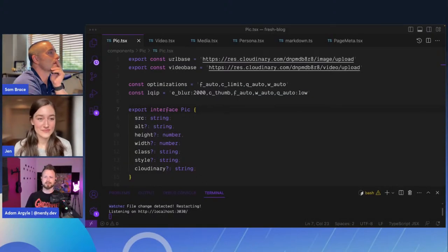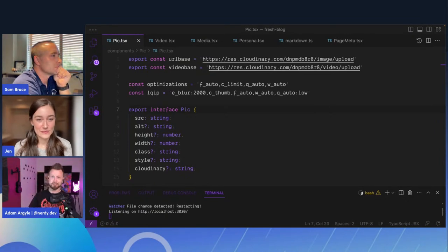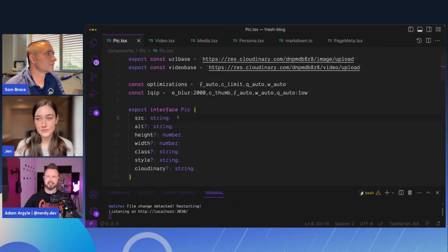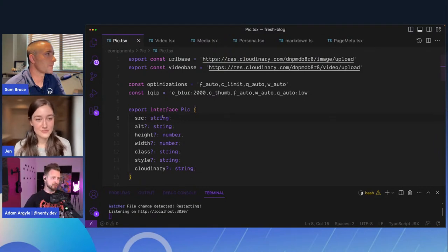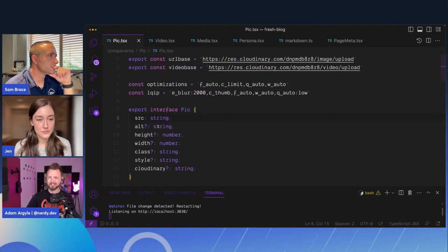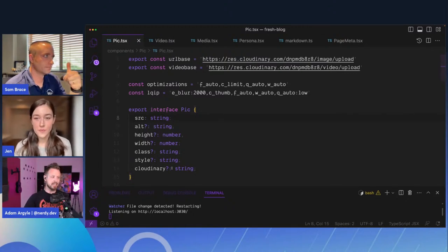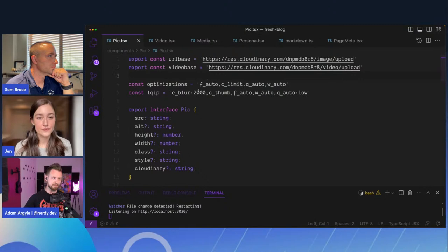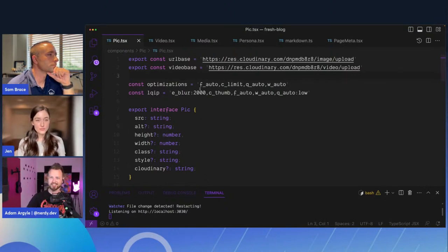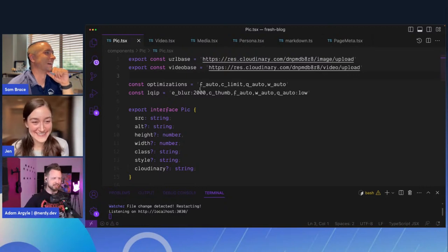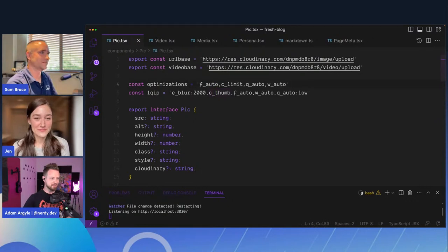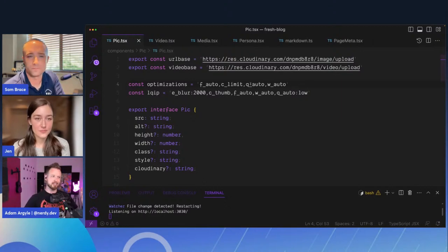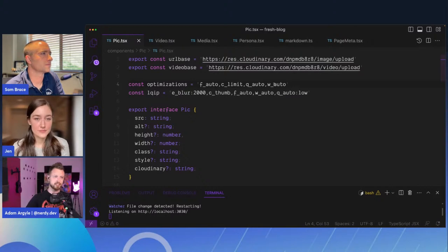This is the pick component and it ultimately builds the picture element that will contain all of the different sort of information. Here's a nice little type interface that gives you a preview of the different options you can pass it. It requires a string; alt is optional though I generally supply alt as often as I can. Height, width, class, style, and a cloudinary string. The cloudinary string is interesting because you can pass overrides. You can see there's some defaults — format auto, which is going to let me supply whatever the browser is capable of. I've got c_limit, quality auto, and w_auto. Those things are going to play really nicely with the client hints I send.